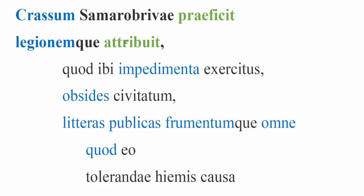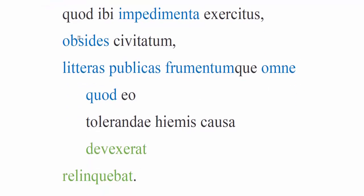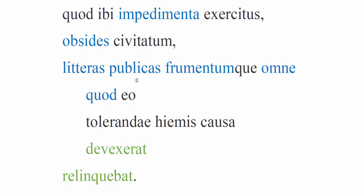He places Crassus at Samarobriva. Remember, this is the town where Caesar essentially has established his headquarters. So Caesar puts Crassus in charge of Samarobriva, and he attaches a legion to Crassus. Why? Because in that place the baggage of the army, exercitus being a fourth declension noun, the hostages of the tribes, and literas publicas, literally public letters. This refers to official government correspondence. Literas publicas has that same force of publicas.